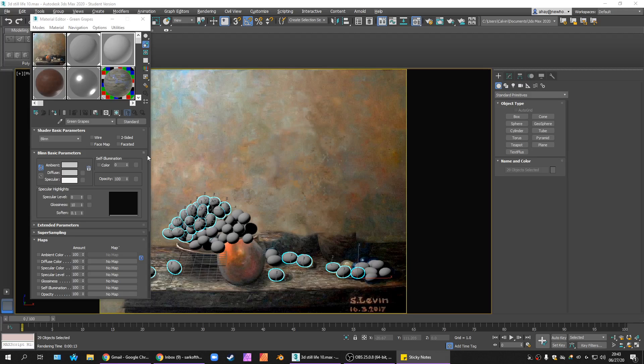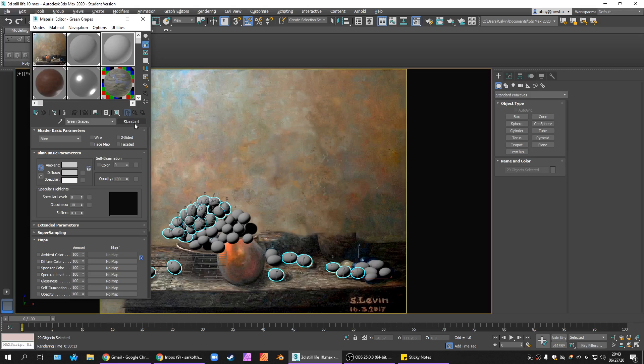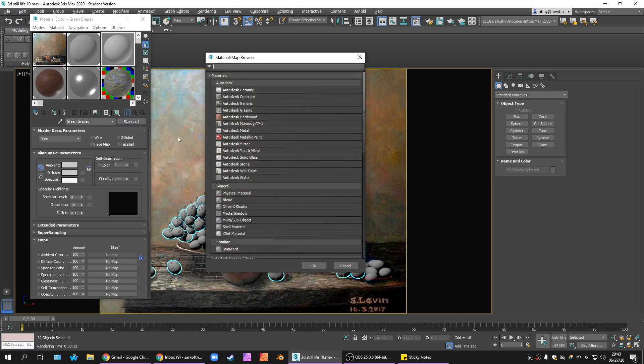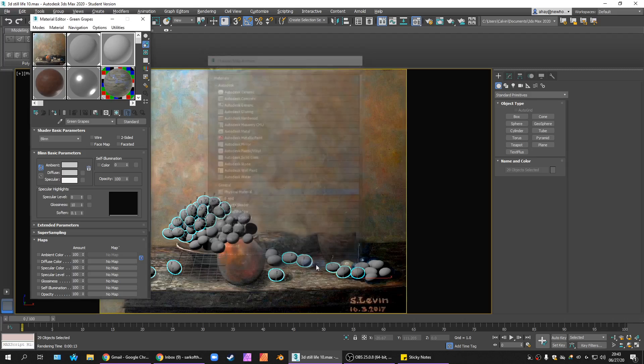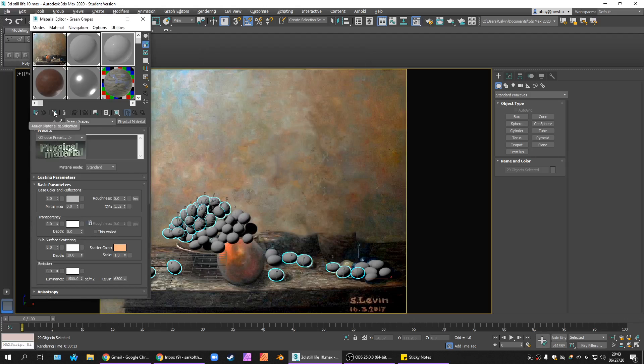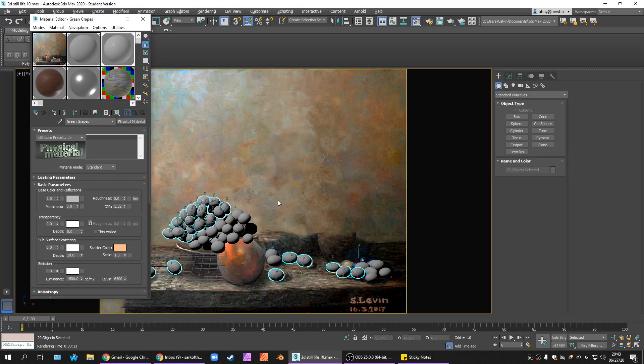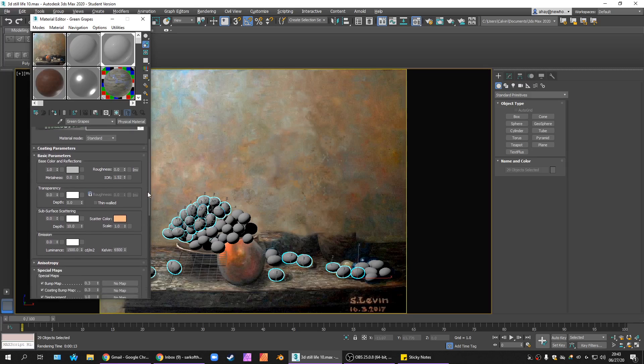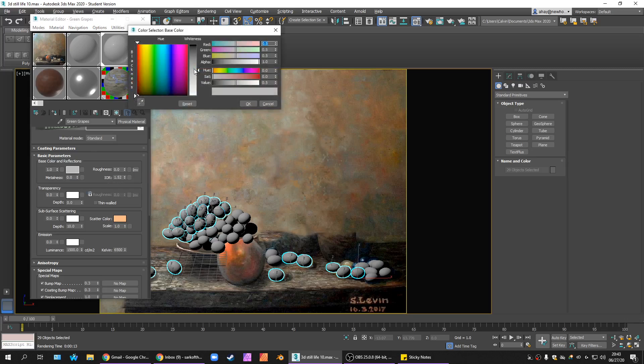So, the color of our grapes is going to want to be green. Again, we're using our physical material. This is a great tool for this because it has a subsurface scattering function. So, I'm going to go to standard and I'm going to choose physical material. I'm going to assign this one to these grapes. And I'm going to change the base color to like a green color. That's like a grapey green.